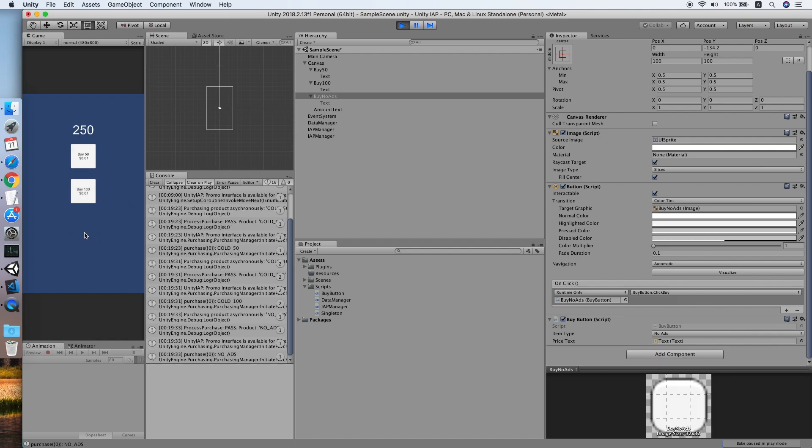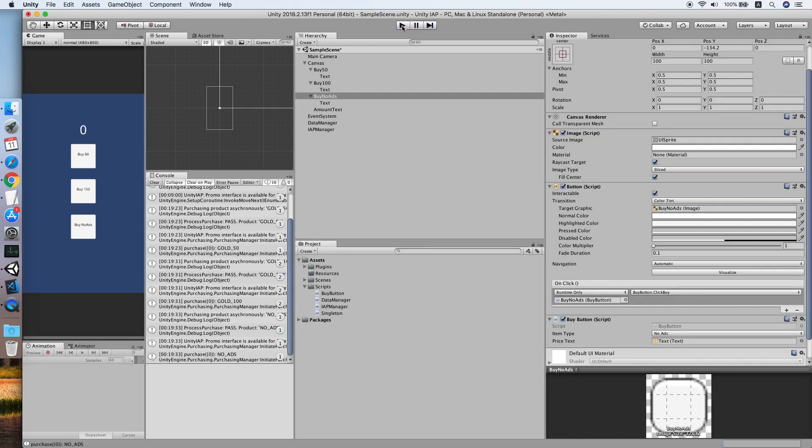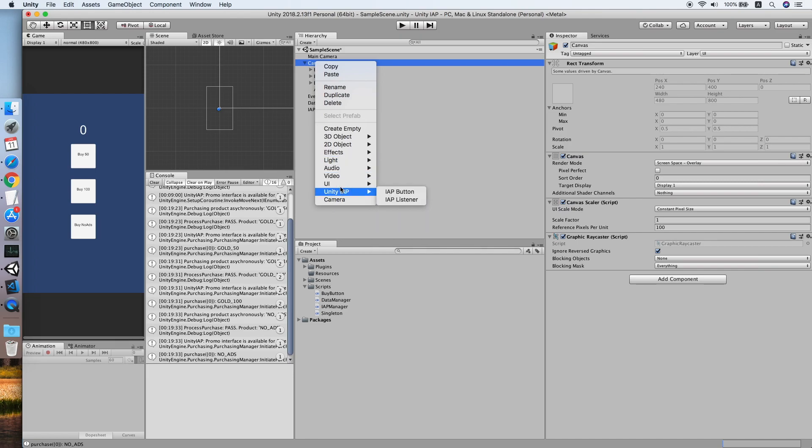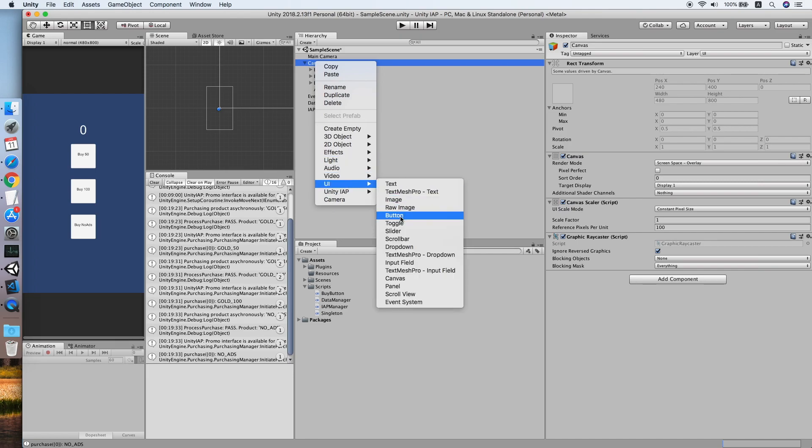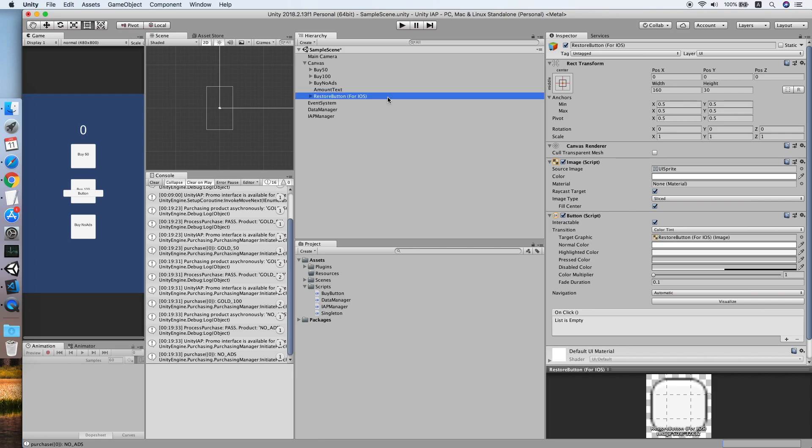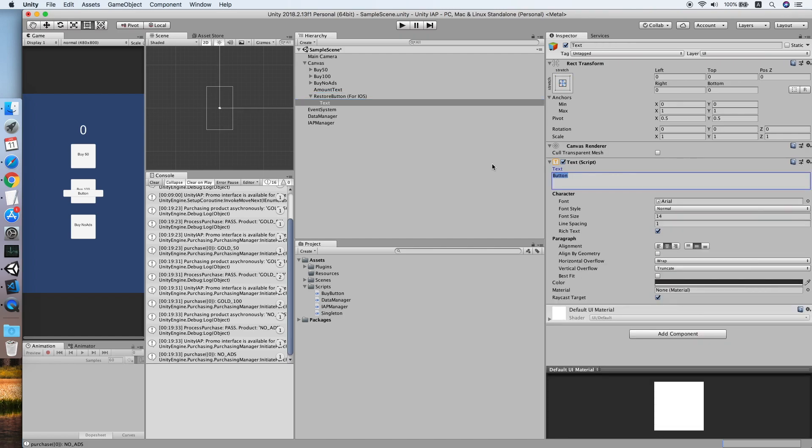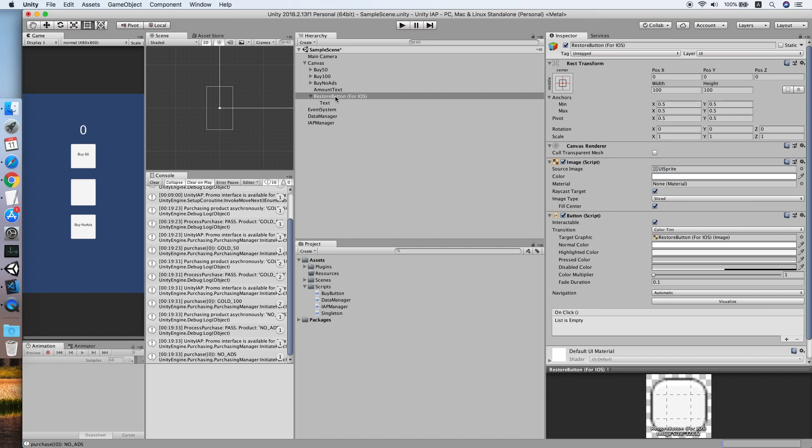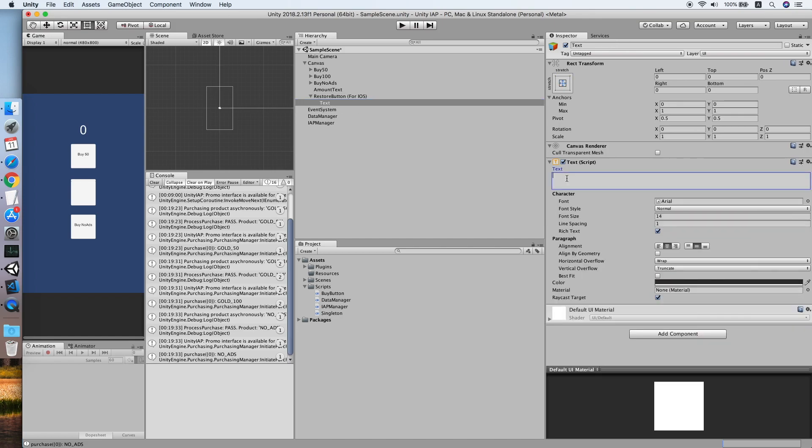Now we need to create a new button. Create new UI button, call restore button. This button is only for iOS when you have sold any non-consumable product. If you only sell consumable product, this button is not needed. We set the button position, set the text to restore, then move it to below. Now we need to create a script for this button, call restore button. Double click to edit it.